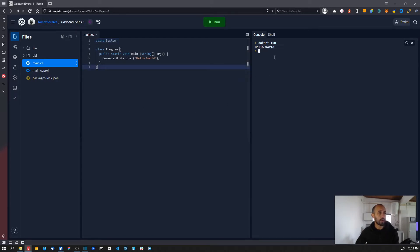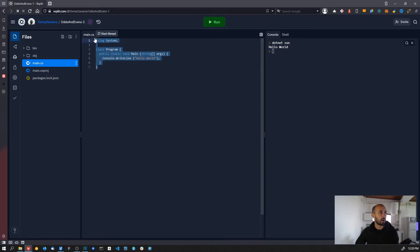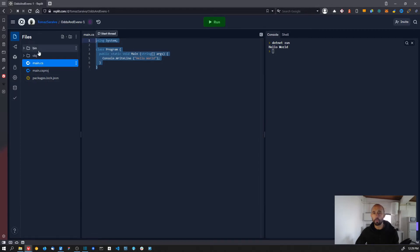You have the console window on the right where you can see the output of the program. Here you have the file that you are currently editing, and on the left you have all the files in your project.